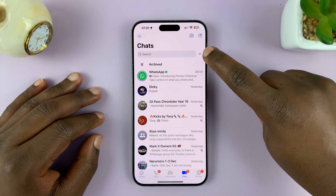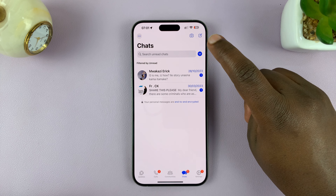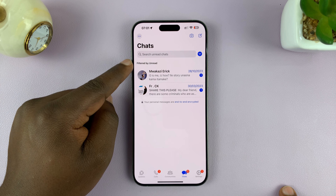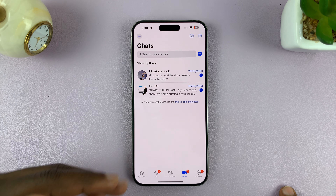You can see this one right here. So if you tap on that, it's going to show you all your unread chats. Tap on it again and it goes back to the normal organization of chats in chronological order. Tap on it again and it filters all unread chats and shows them to you in a list.